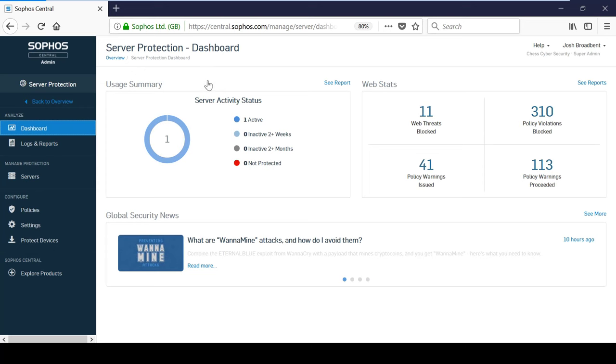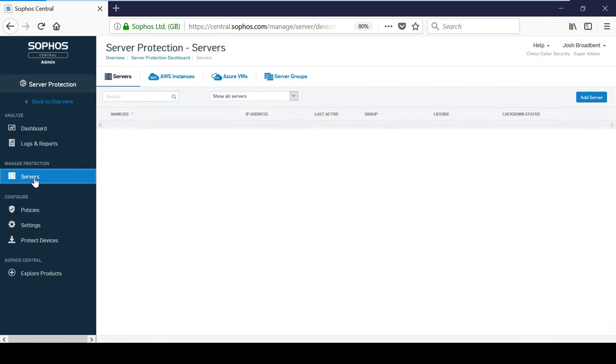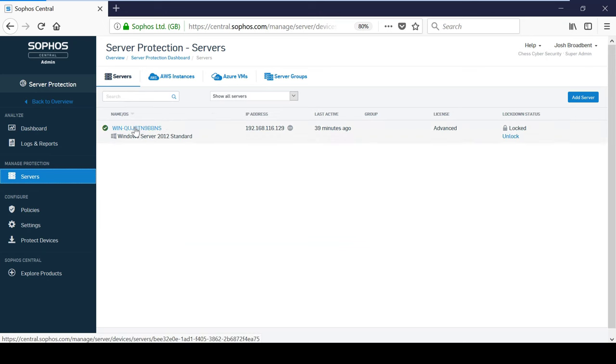Server protection is available for both Windows and Linux servers as well as virtual environments and servers hosted by Amazon Web Services. Server protection is deployed in the same way that you would deploy endpoint protection to a computer and once it is installed, the server will appear under the servers screen. Here, you can see some useful information about the server such as the name, operating system and IP address.